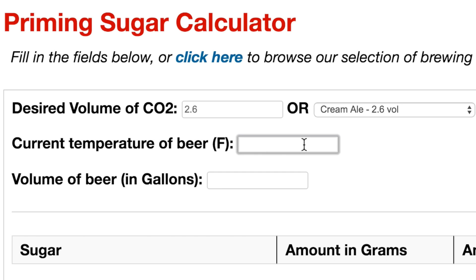Next we need to establish the current temperature of the beer. This is important because most of the CO2 will have bubbled off during fermentation, however a small amount will have remained in the beer, and this amount varies depending on the temperature of the beer. Entering that value here helps us more accurately determine how much more CO2 needs to be put into the beer.